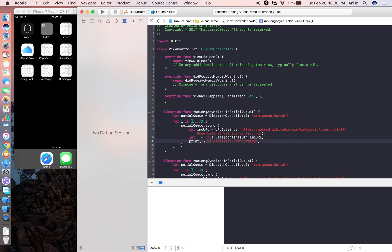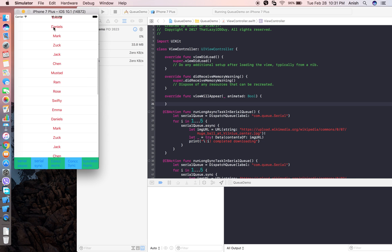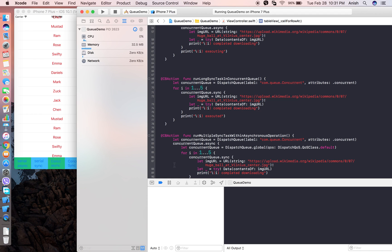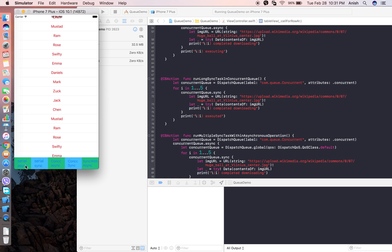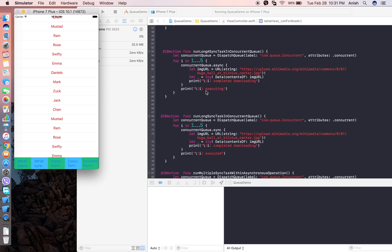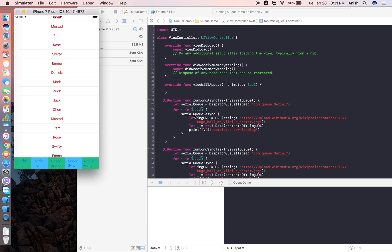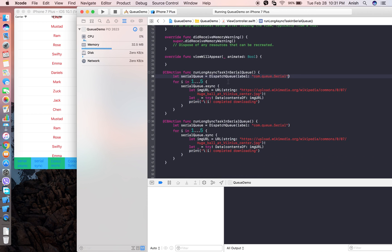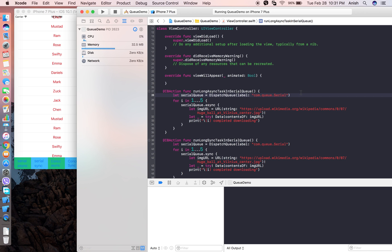You need to remember: if you are going to do threading in Swift, you need to know about dispatch queues, and in dispatch queues you need to know about serial and concurrent queues. Let's run this demo project. Here you can see a table view and five buttons. If you do not define the attributes, it defaults to a serial queue. If you define the attributes as concurrent, it becomes a concurrent queue.